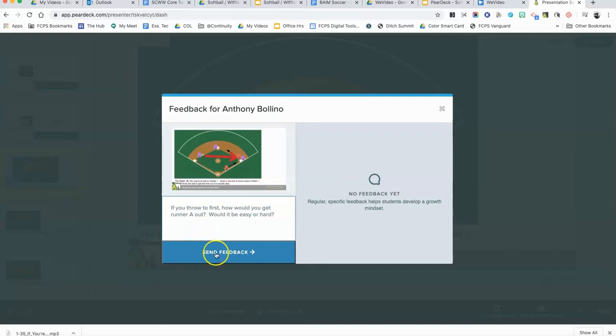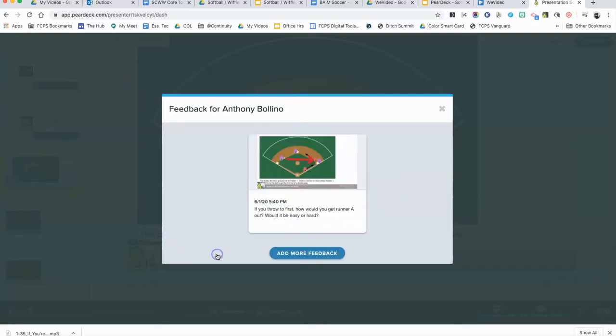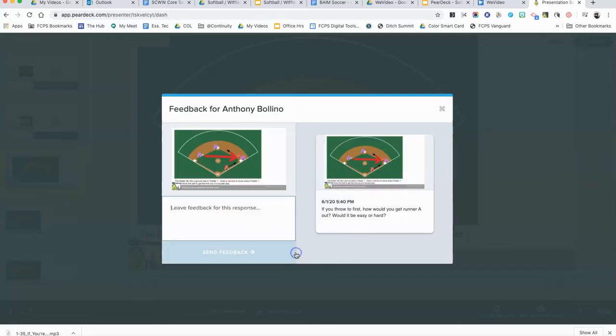Notice I'm not telling the student the correct answer, but just prompting them to think a little bit more about what they've done. I click the blue button to send the feedback. If I wanted to add additional feedback, I just click the additional feedback button here.